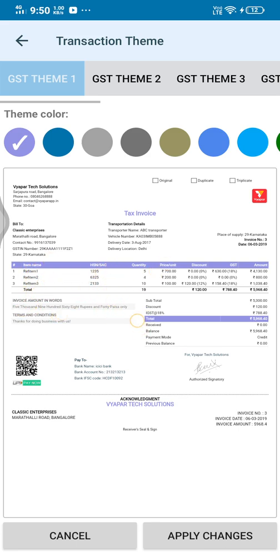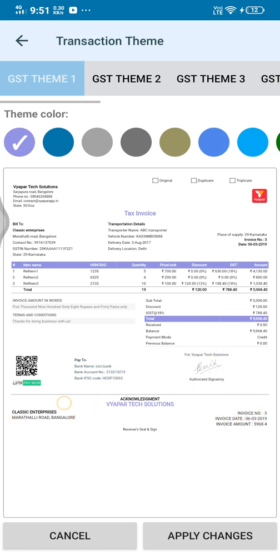Name, name as shown, quantity, price — these are already added. We have also added the QR code, there is bank details, signature, and pin acknowledgement.